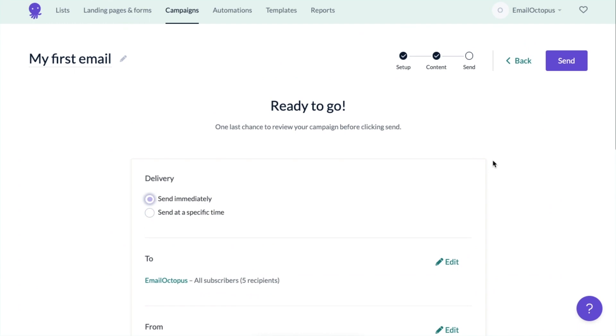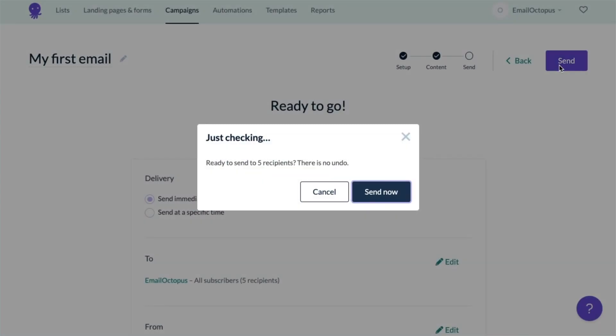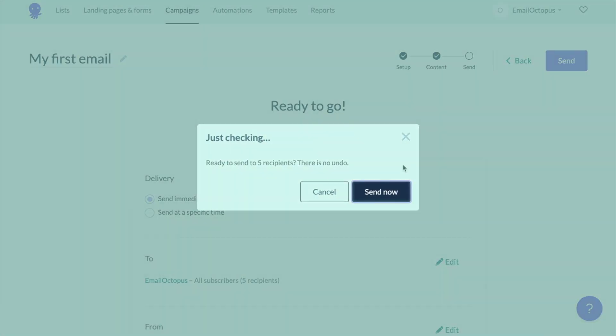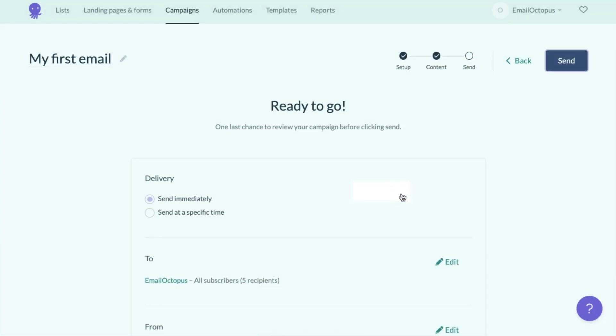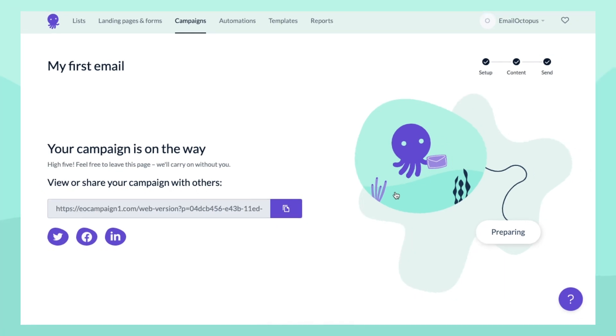I'm happy with my message so I'm going to click Send. It will ask me to confirm to make sure that I really want to send it. And when you click Send now, you'll see that we're preparing it and in just a moment your message will make it to your subscribers.